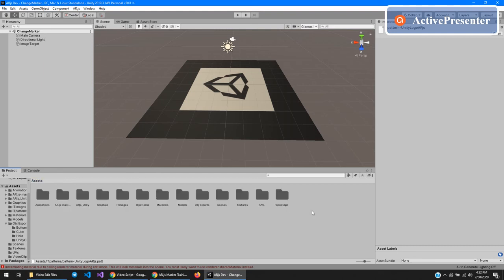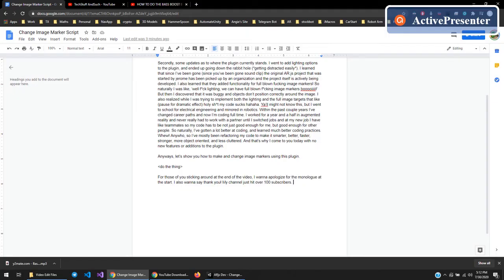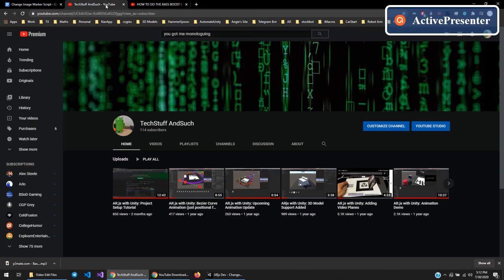And yeah, there you go. For those of you sticking around at the end of the video, I want to apologize first for the monologue at the start. I also want to say thank you. My channel just hit over 100 subscribers.